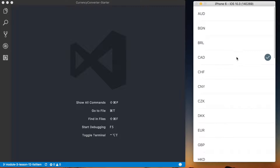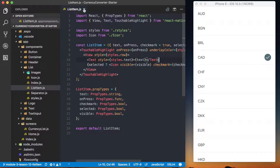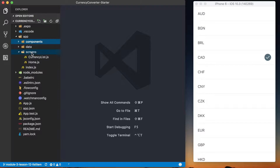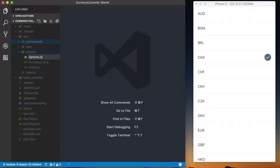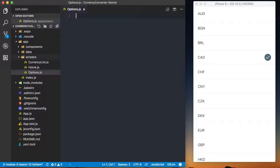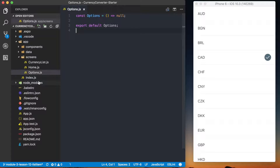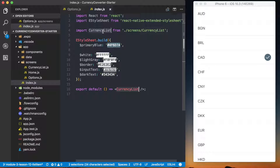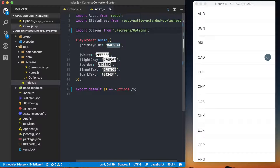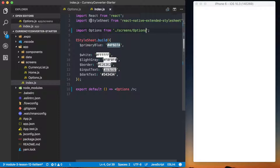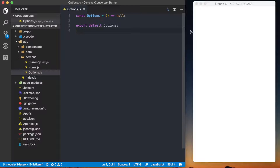Starting from the currency list screen, the first thing we want to do is replace that. I'll go down to our screens directory and create an options.js file for our options screen, then create a basic options function which will be our component returning null for now. I'll export default options, save that, then go to our index.js and replace the currency list with options, making sure we import from the correct file. We should now have a plain white screen.